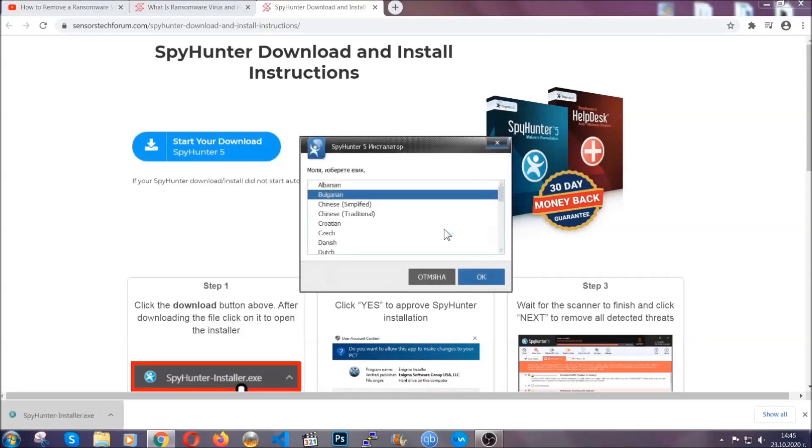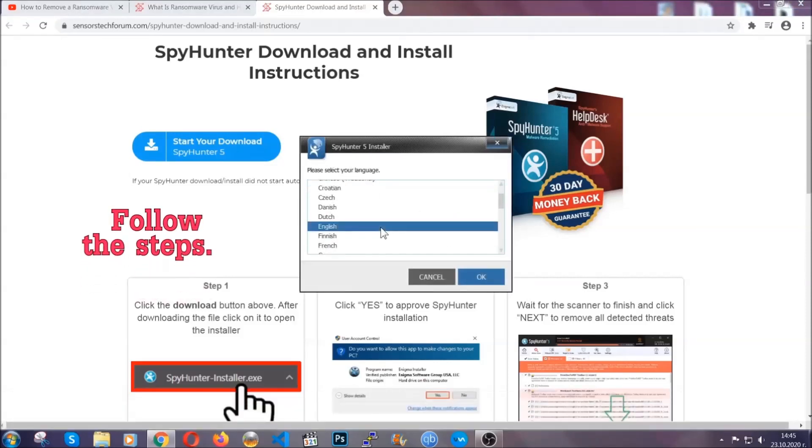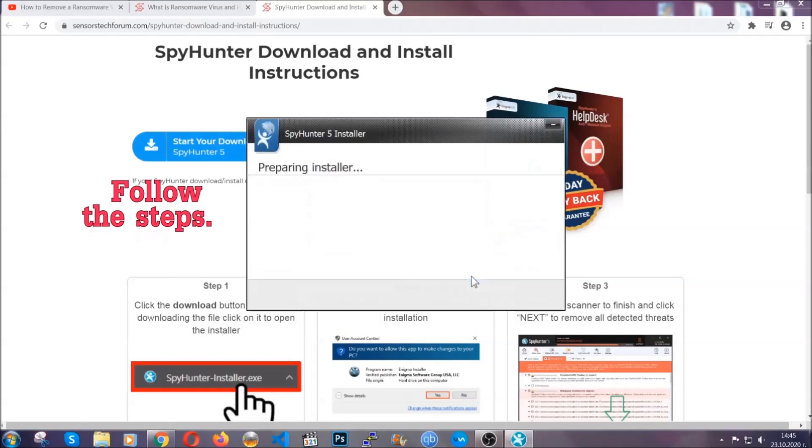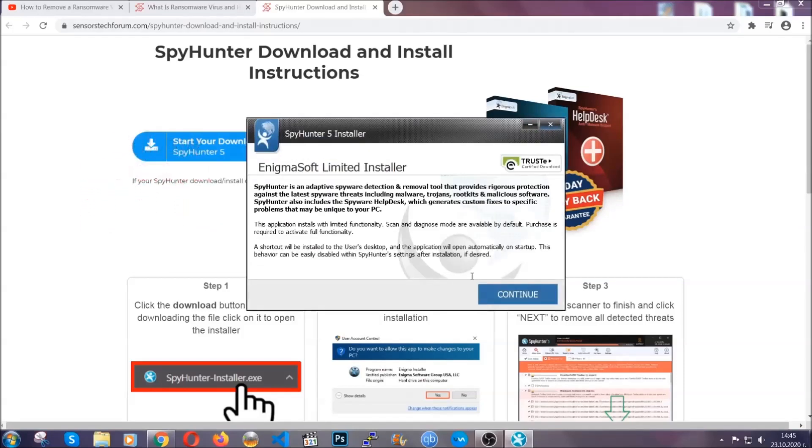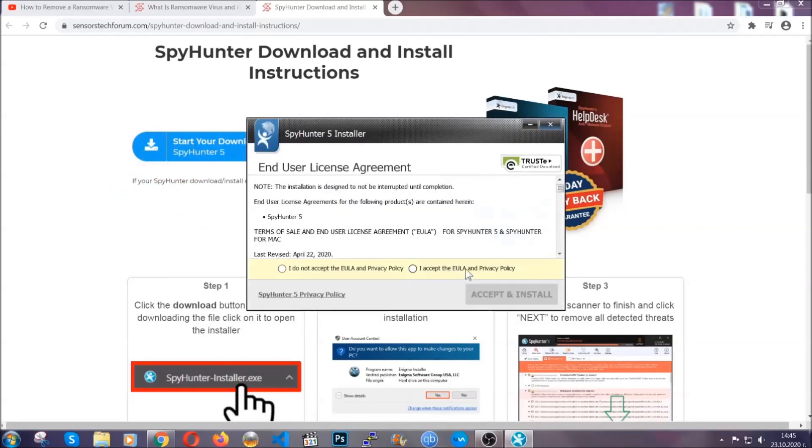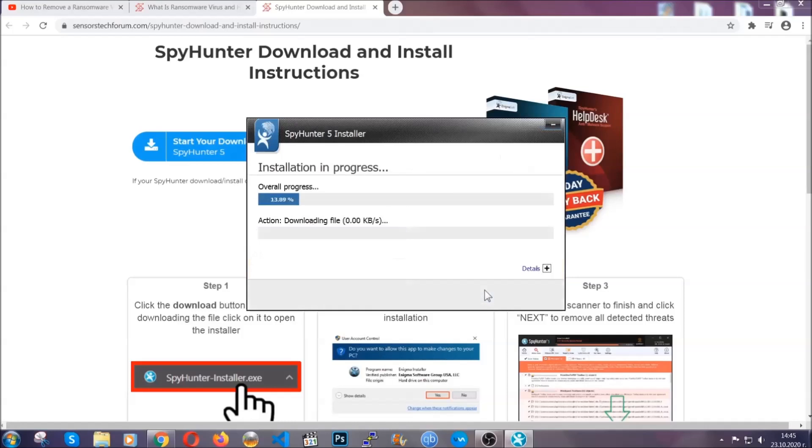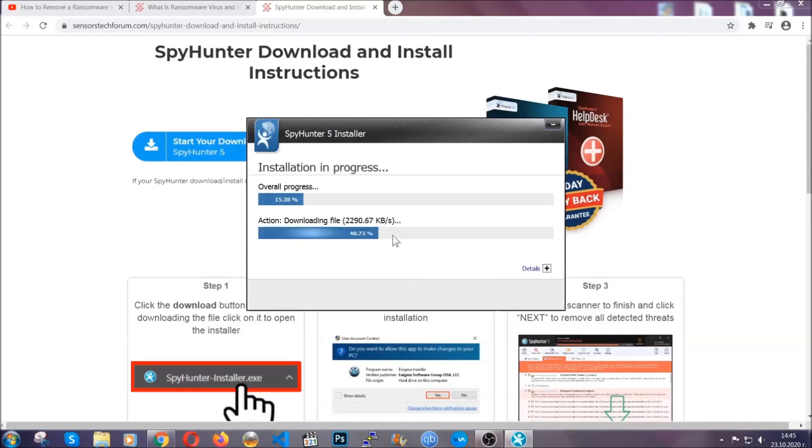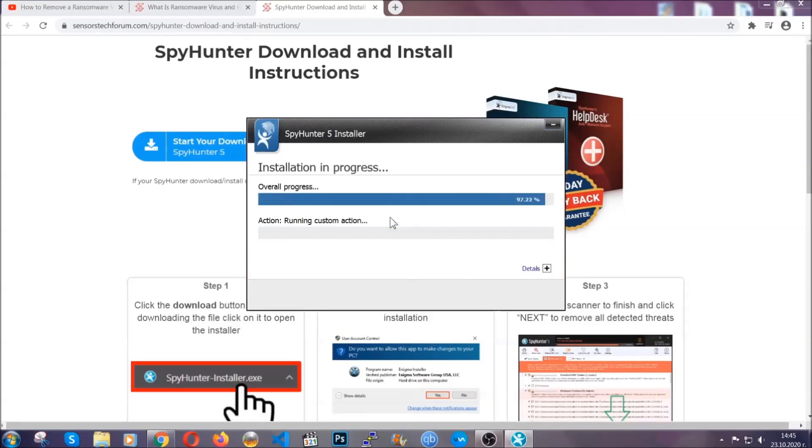It's going to take you through a language choice and a couple of simple steps that you're going to have to follow. Simply agree with the terms, accept and install and installation should take one or two minutes tops depending on your computer.